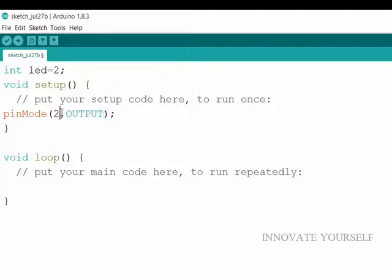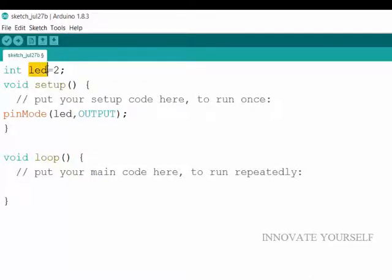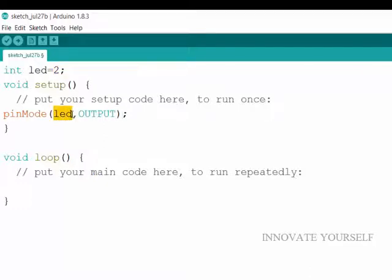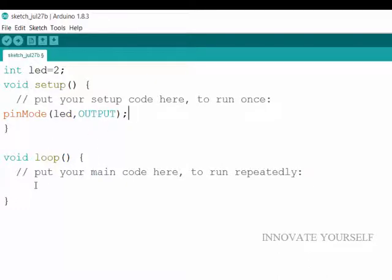But instead of this 2 we can write here led, because I have stored my value, which means inside this led variable there is 2, which means there is a value stored 2, and here we need 2. So I can use it directly or indirectly. And now I have defined my pin.